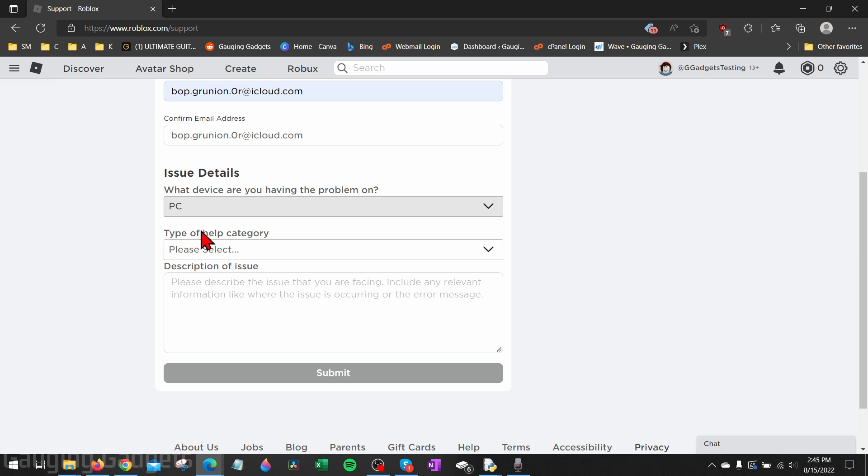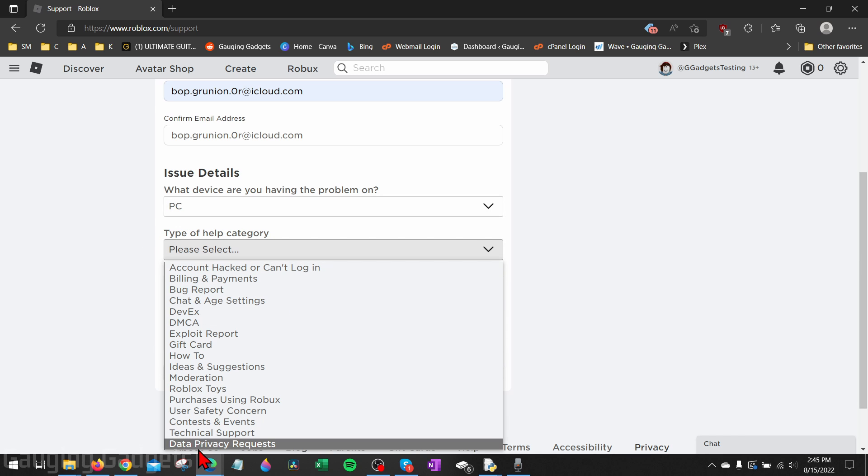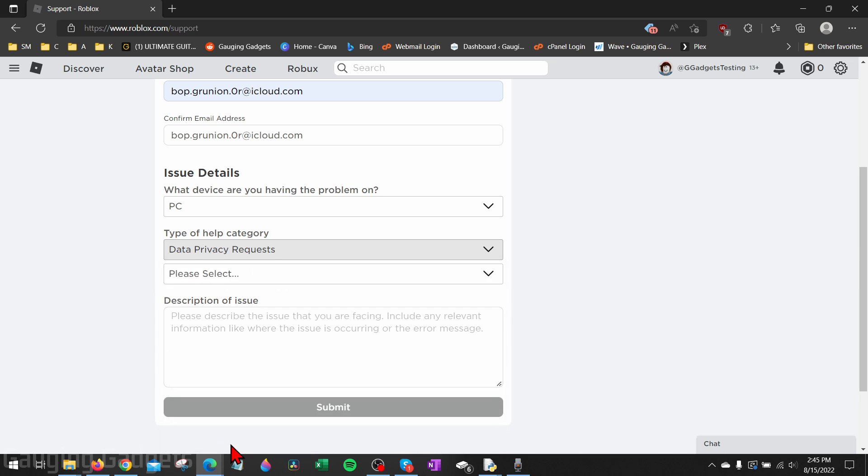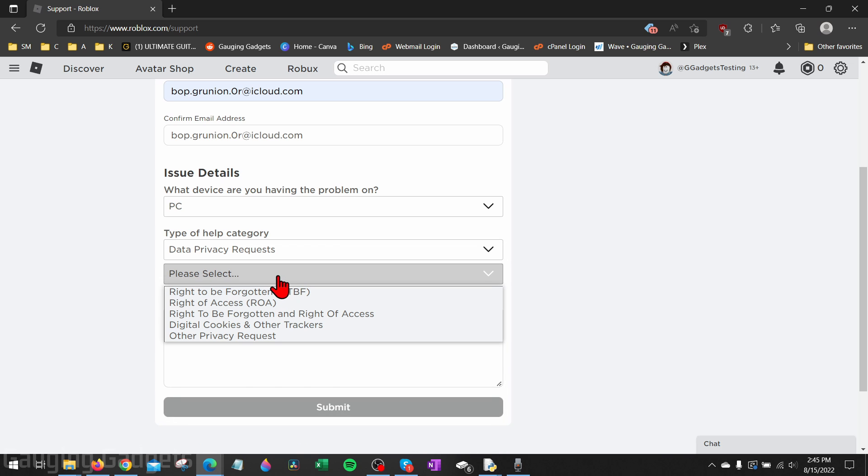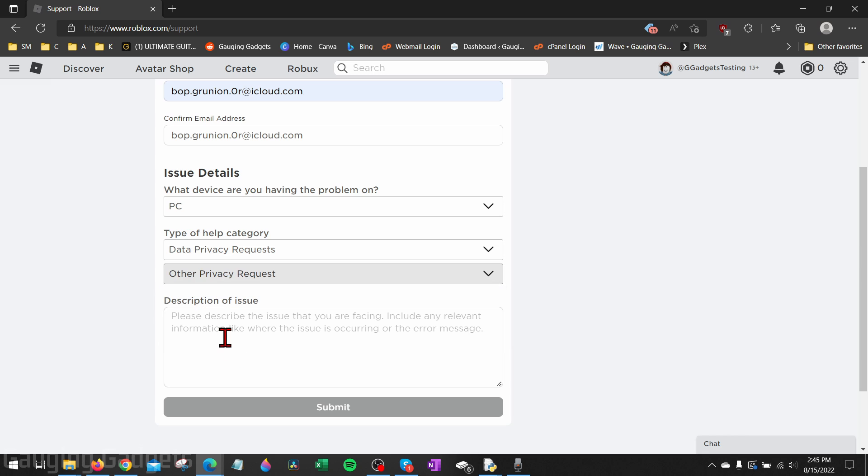From there, under Type of Help Category, select that and go down to Data Privacy Request at the bottom. Once you select that you'll have a new drop down appear, and all we want to do is select Other Privacy Request.